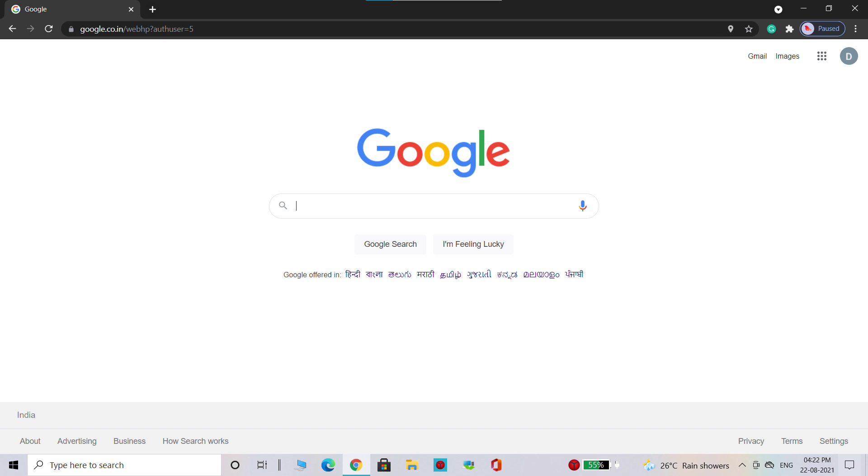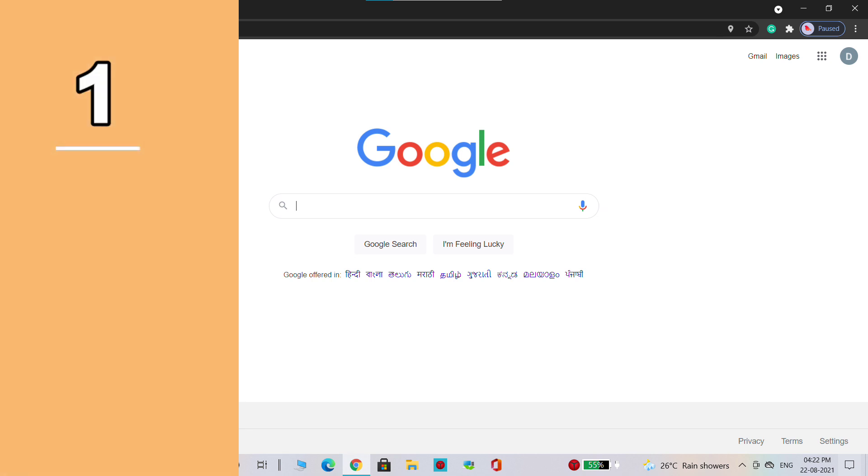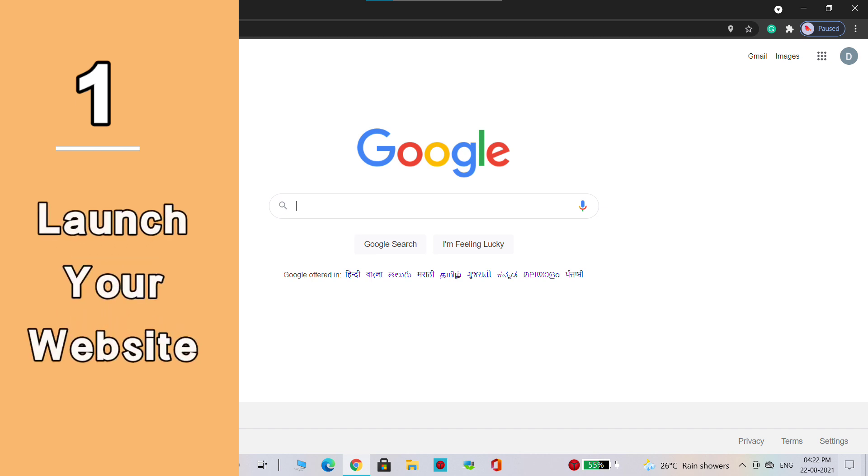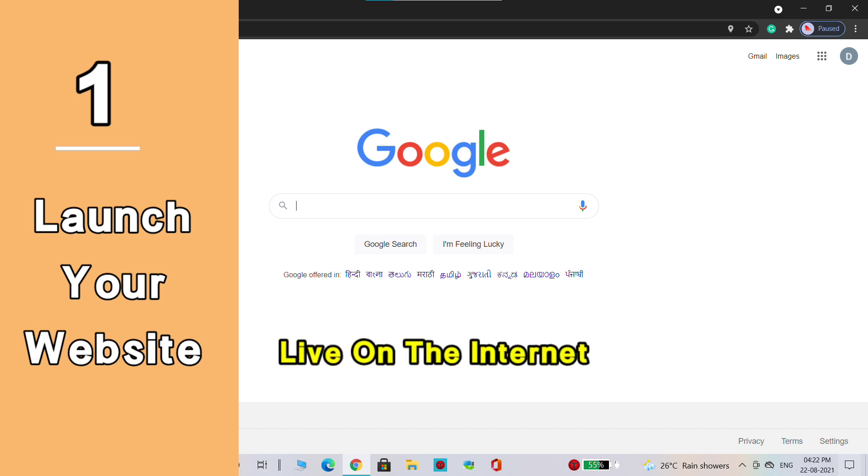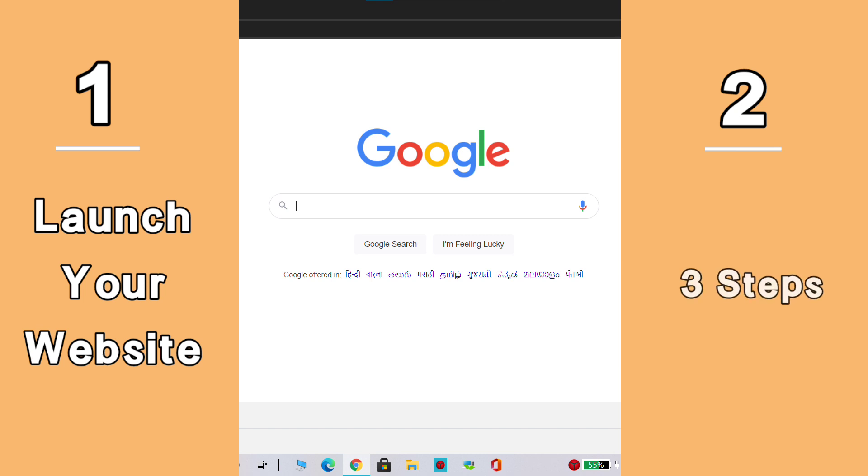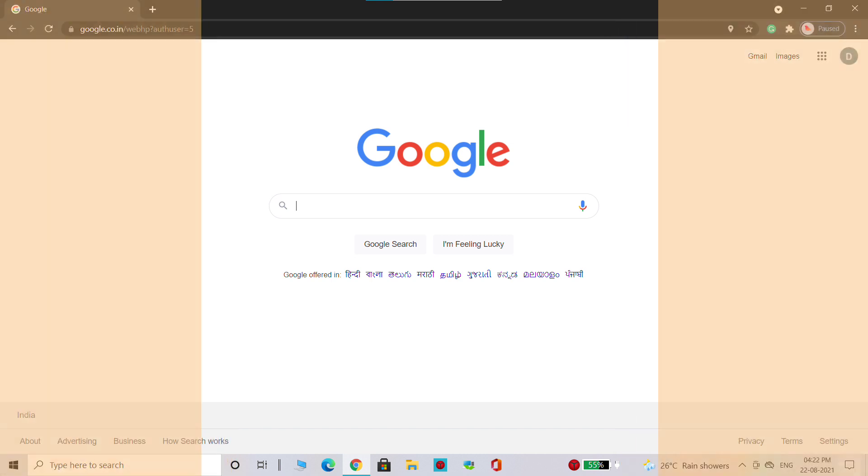In just two parts, the first part is to launch your website. Once you launch your website, your website will be live on the internet. To launch your website we are going to do three steps. The first step is to create an account in profreehost. This is the website which is going to help us create our website for free.